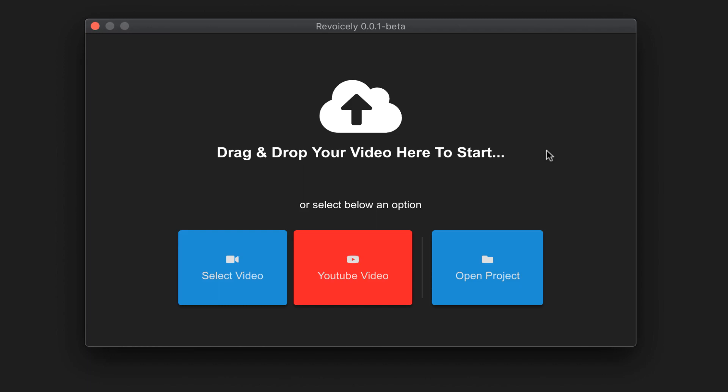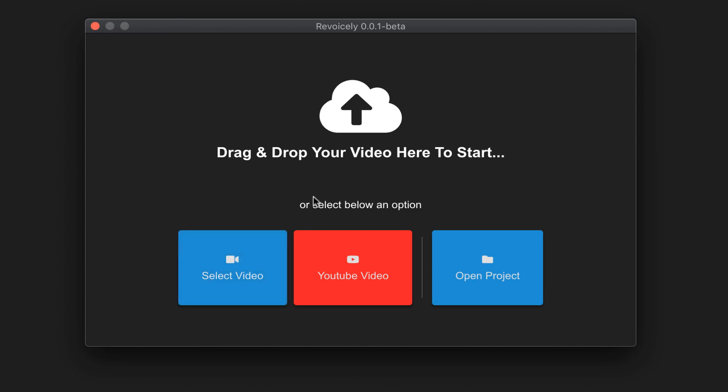In this video I will show you how to generate subtitles automatically from your videos, also translate them to any language, and generate voice over from them. The first step is you choose the video from your computer, or you just copy and paste the URL from YouTube.